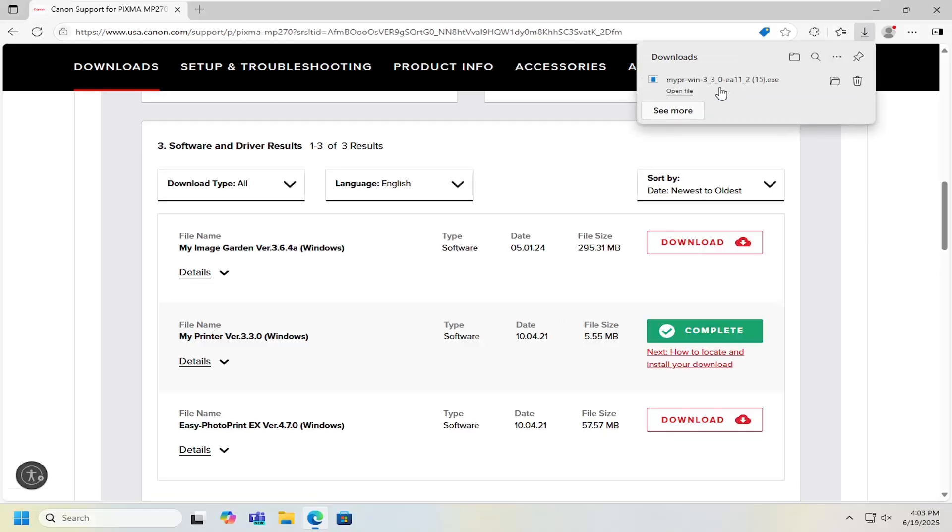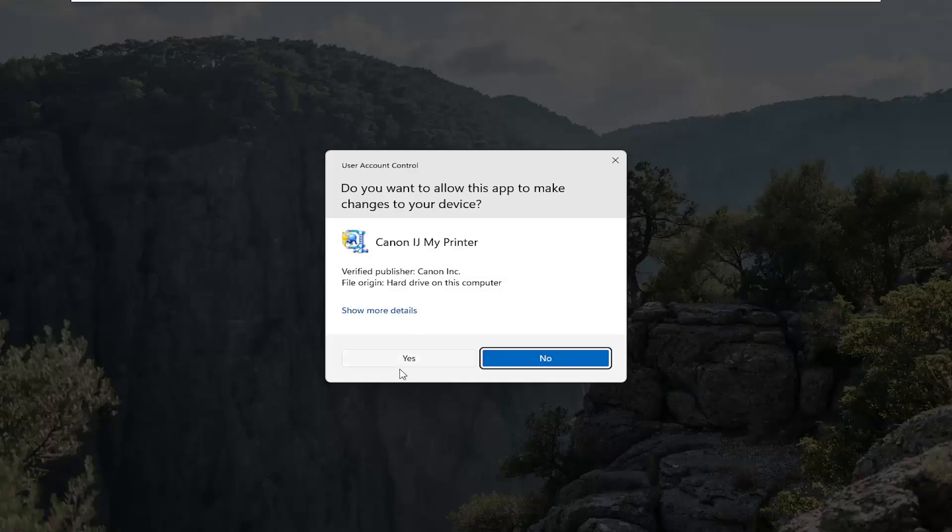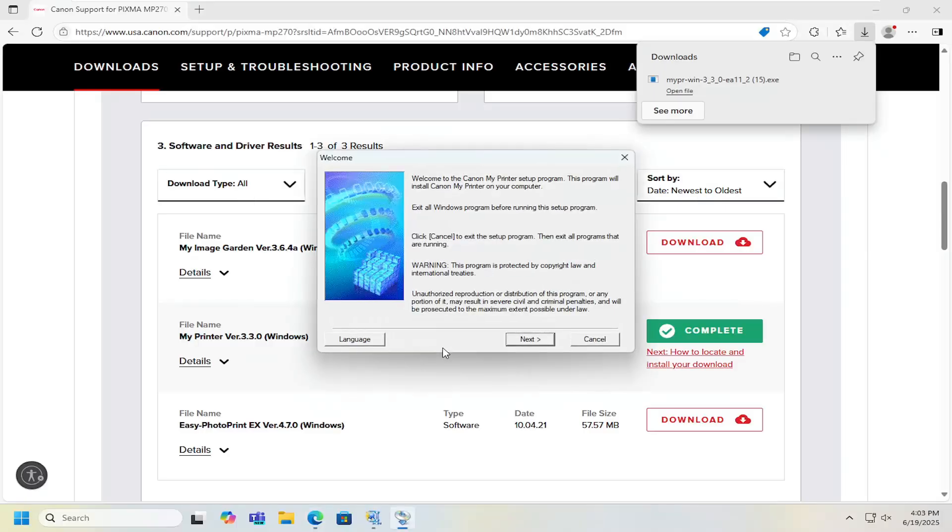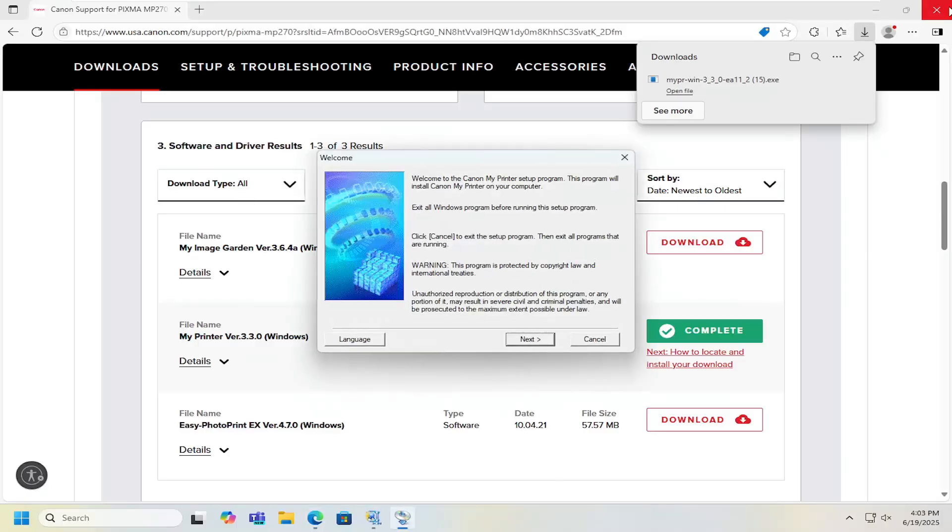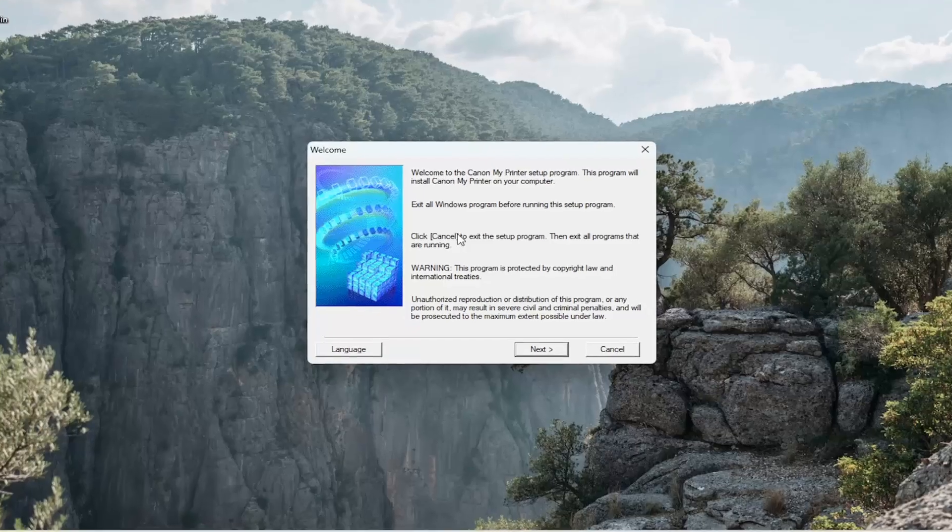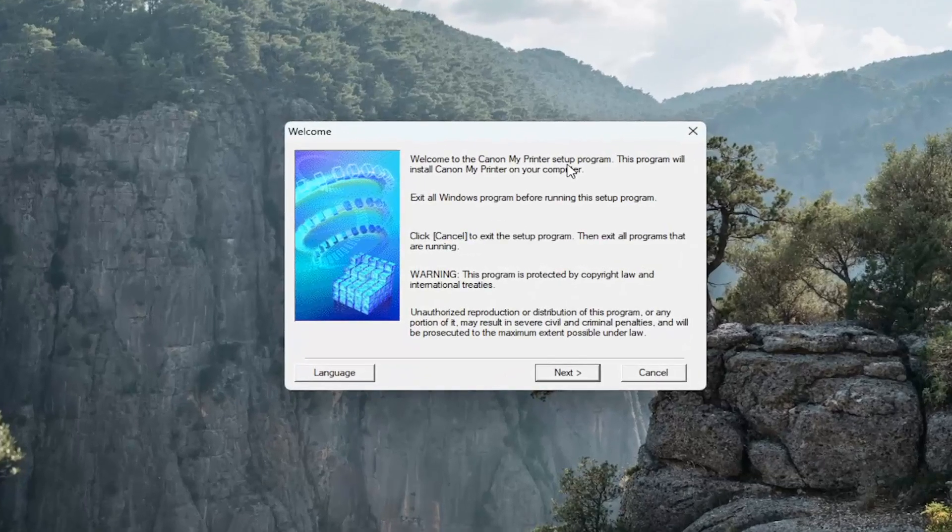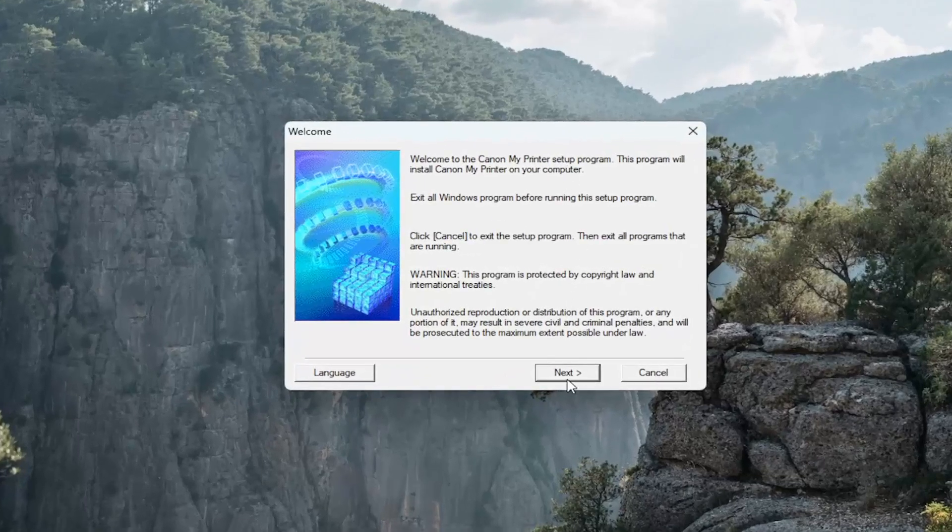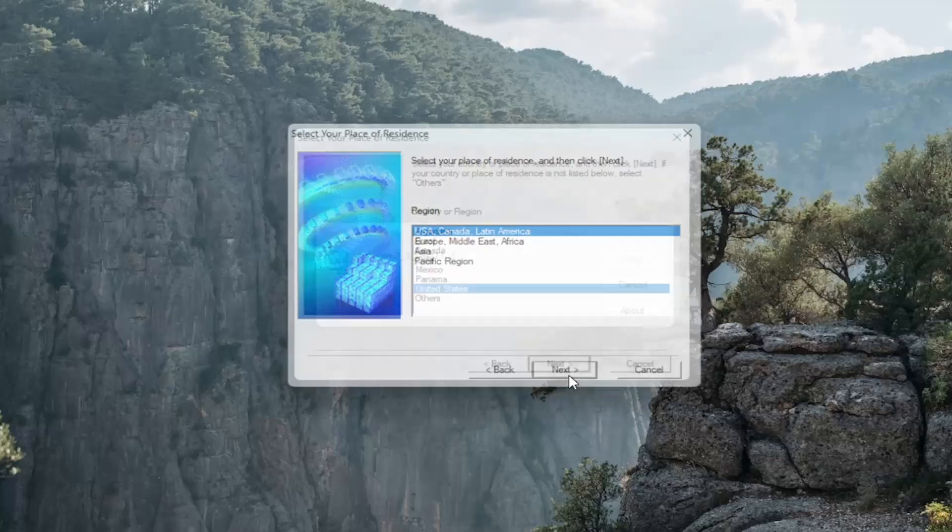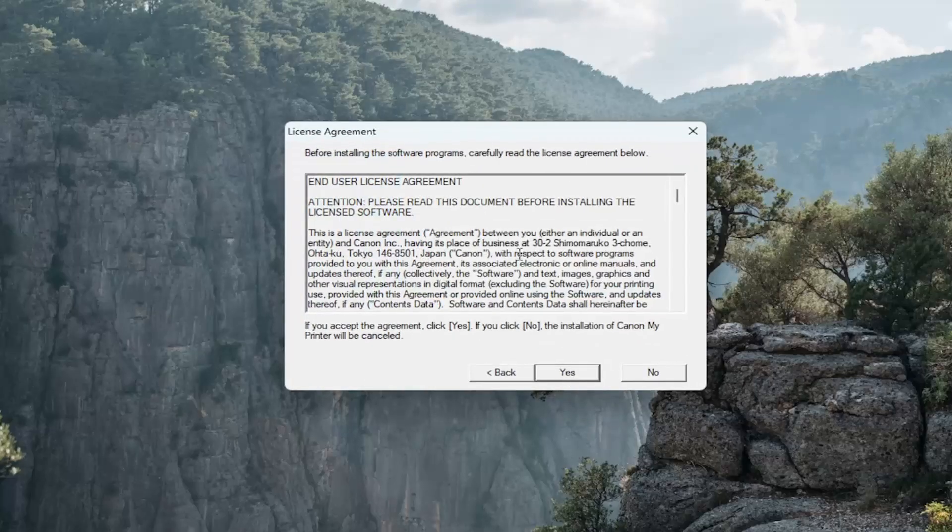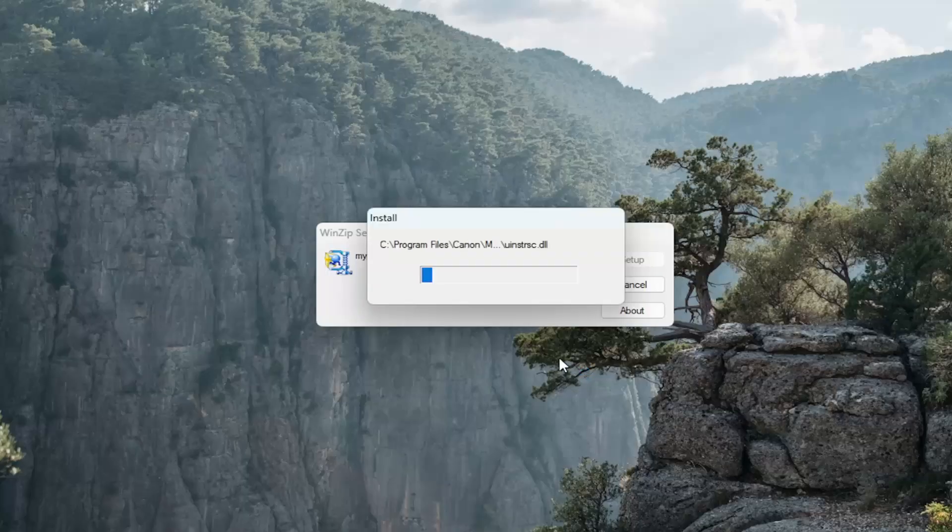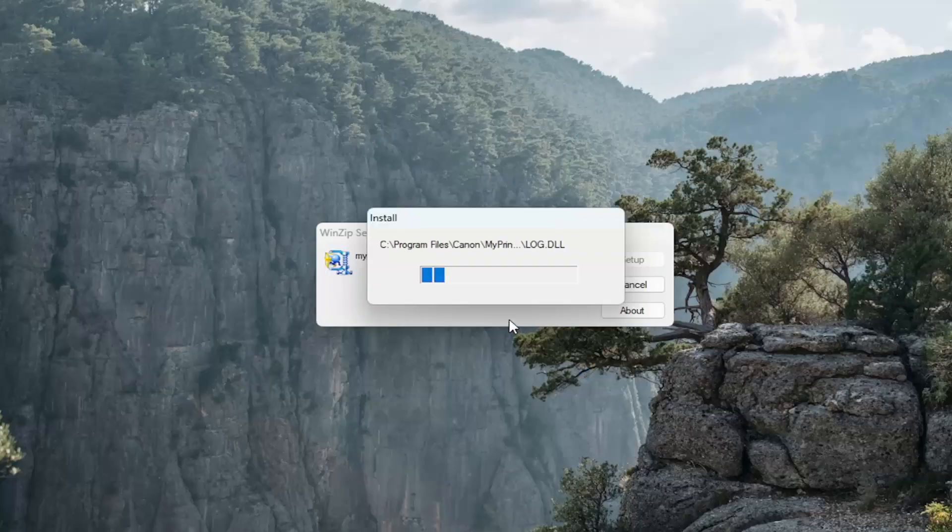Once it's done downloading go ahead and open it up to run it. And select yes if you receive a user account control prompt. It should say welcome to the Canon MyPrinter setup program. This program will install Canon MyPrinter on your computer. Select next and then just proceed with the on-screen directions here. And give this a moment to install.